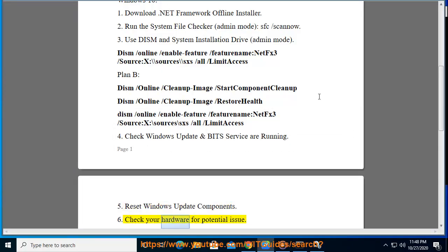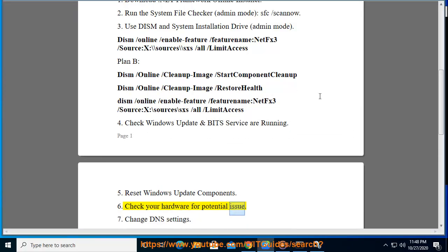6. Check your hardware for potential issues. 7. Change DNS settings.